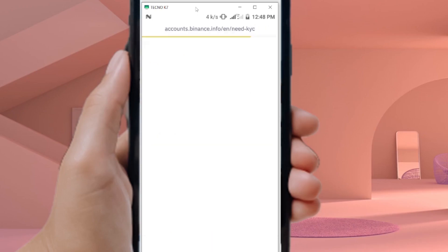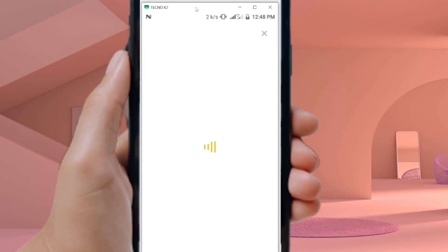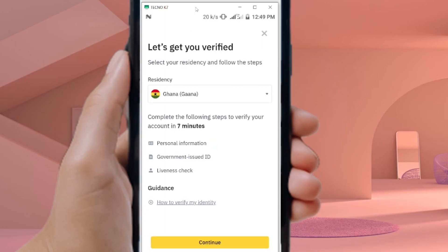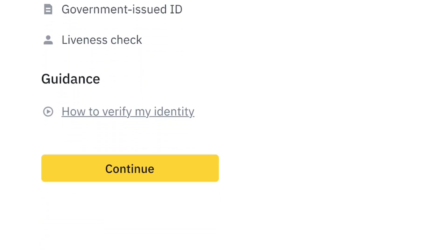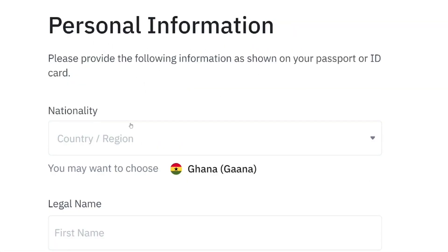Once you've logged in, the app will automatically ask you to verify your account. You'll be taken to the verification process. Just tap Continue and follow the steps with me.